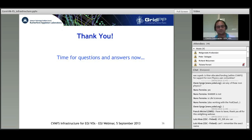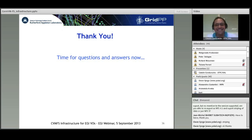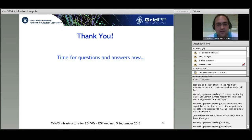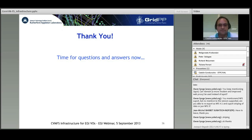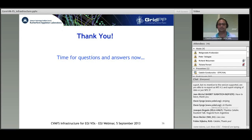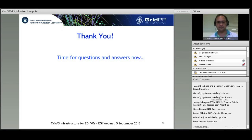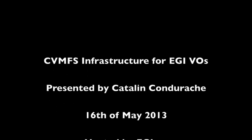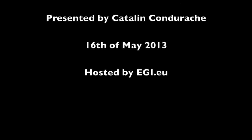Thank you very much. We will put a recording somewhere. Thank you everyone, and I look forward to seeing you all on one of our next webinars.